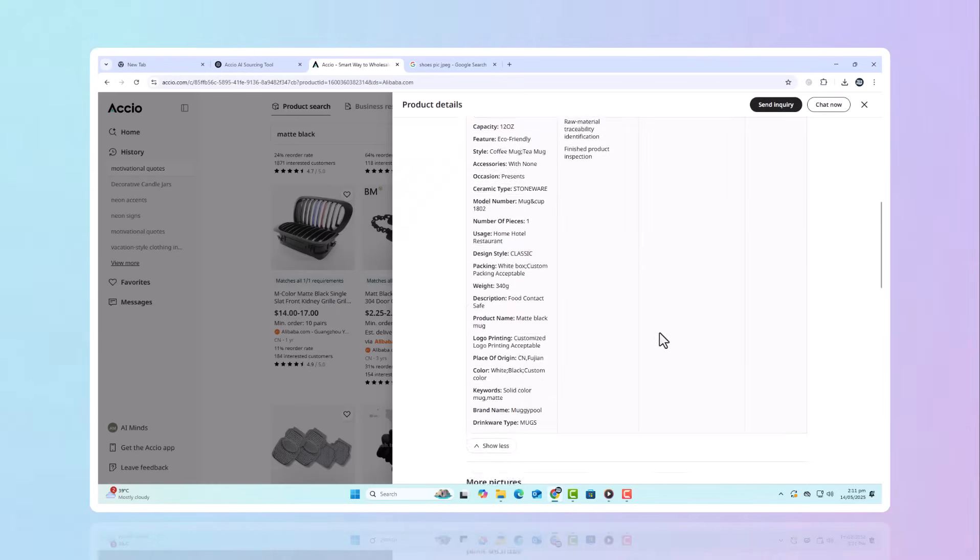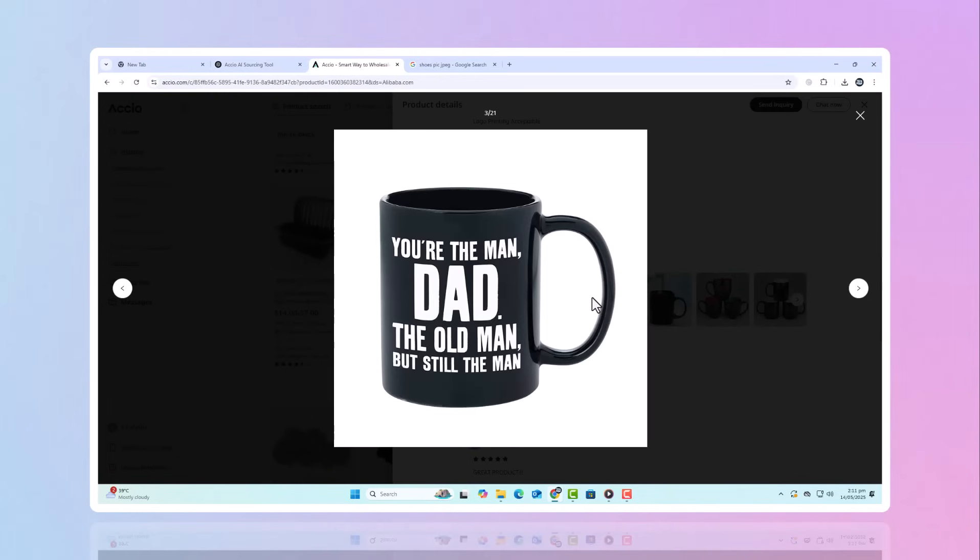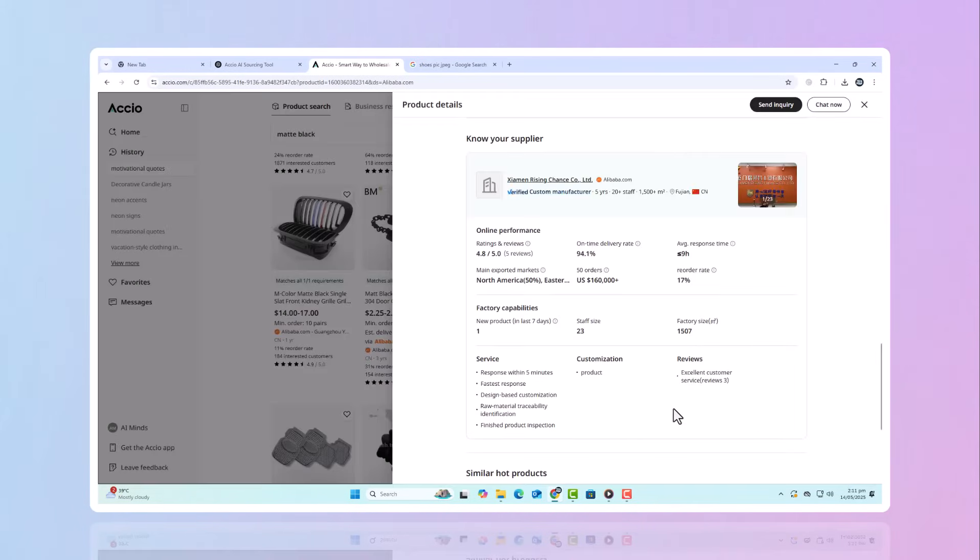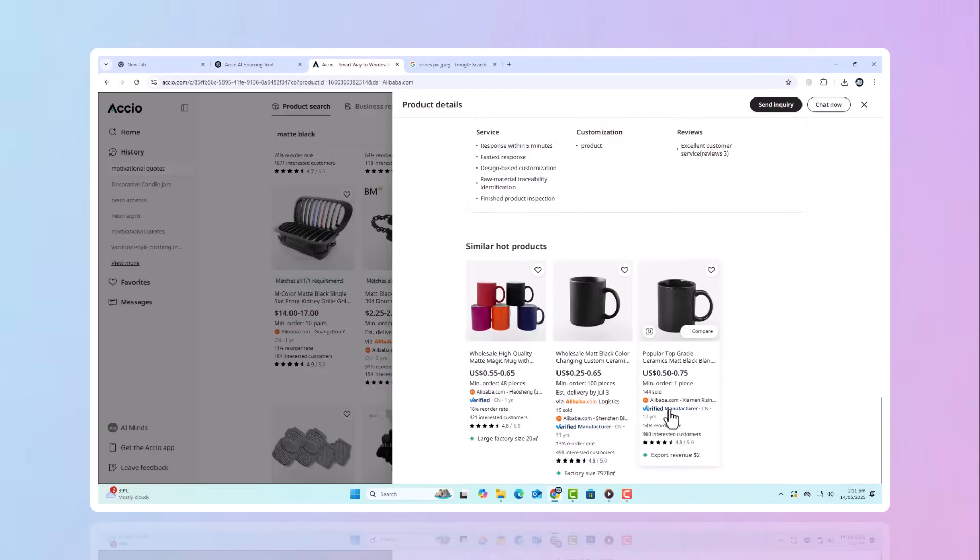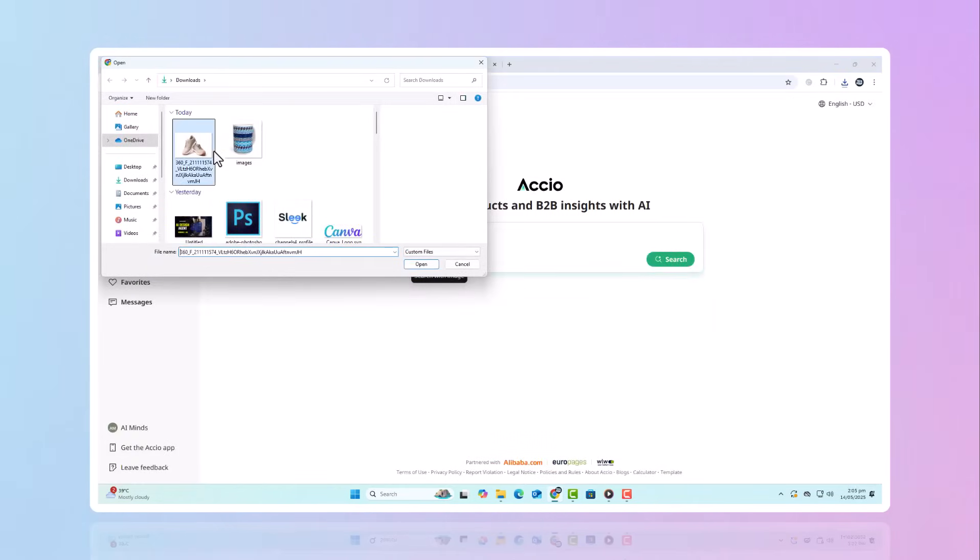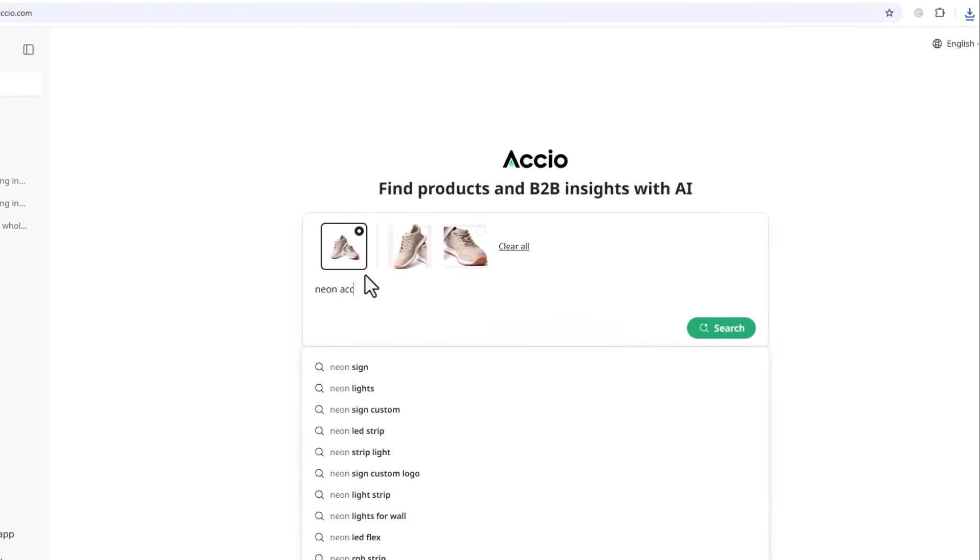Click on any product page to see detailed supplier info, variations, and trend insights. Same goes for footwear. Say you spot a standout pair of running shoes. Upload the image and describe what you want. Maybe neon accents or waterproof sole.